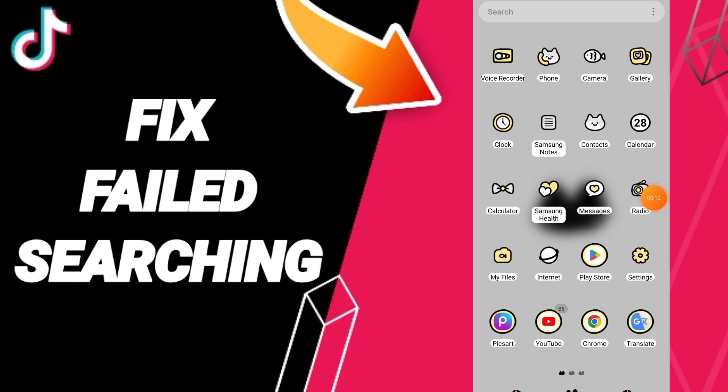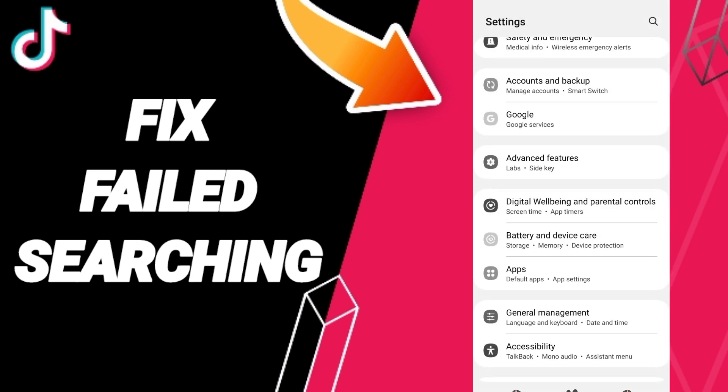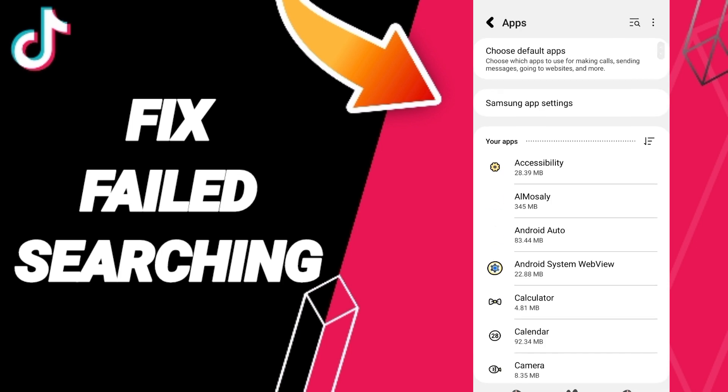You should go to Settings, then click on Apps, and then App Settings.